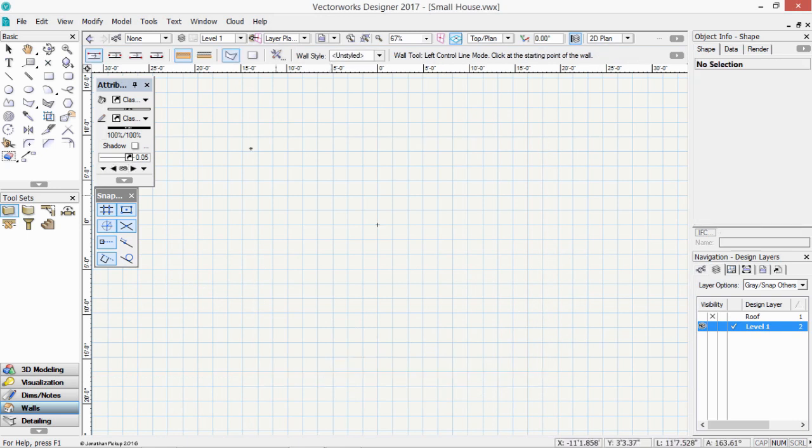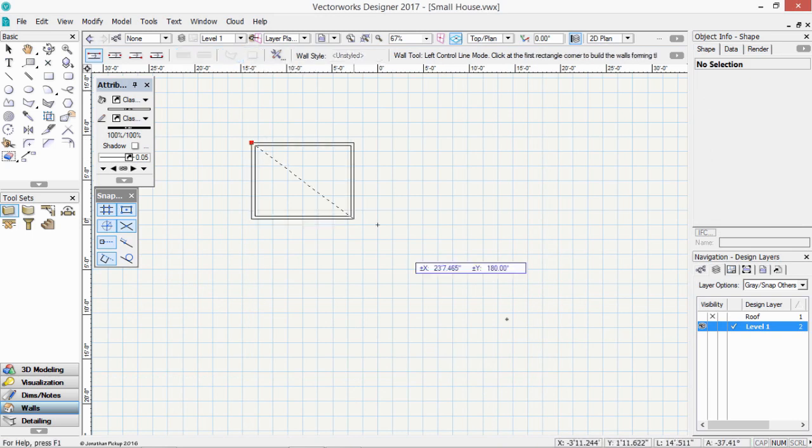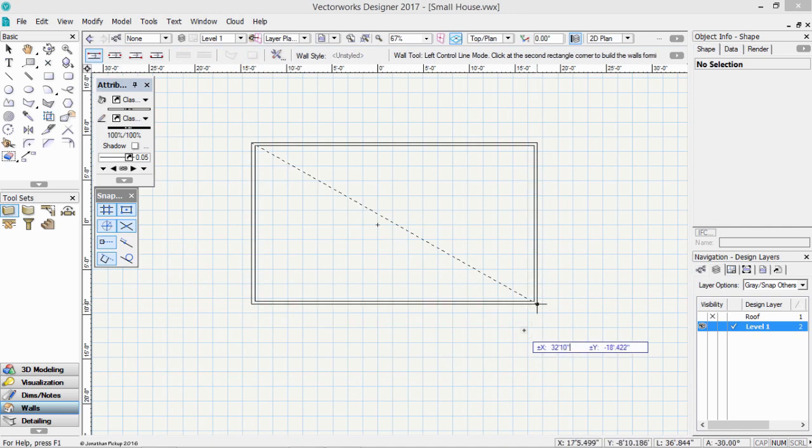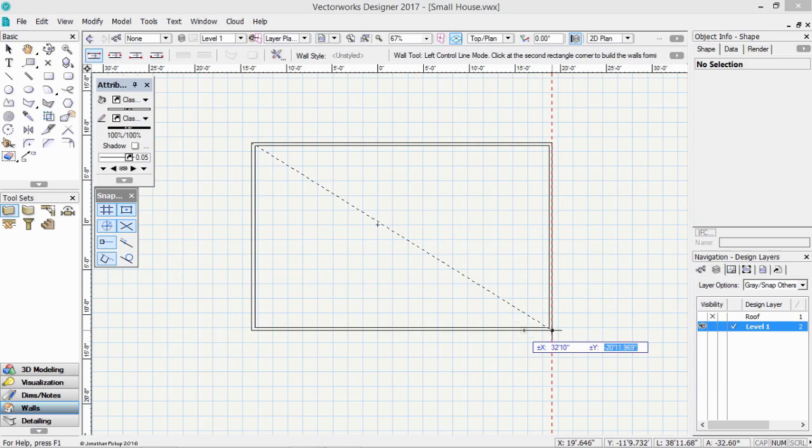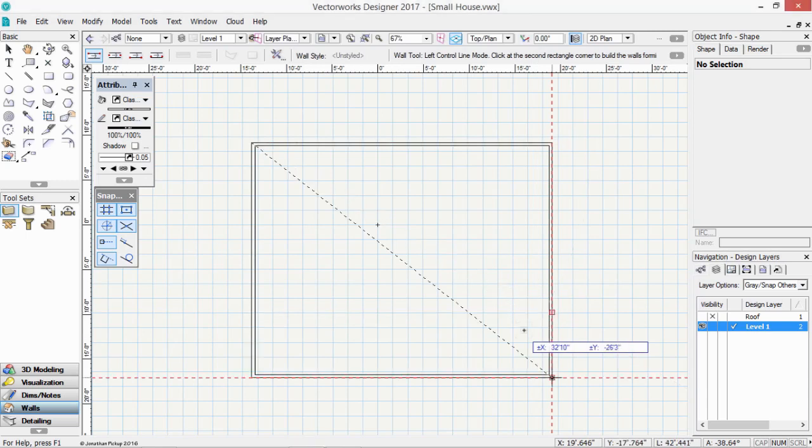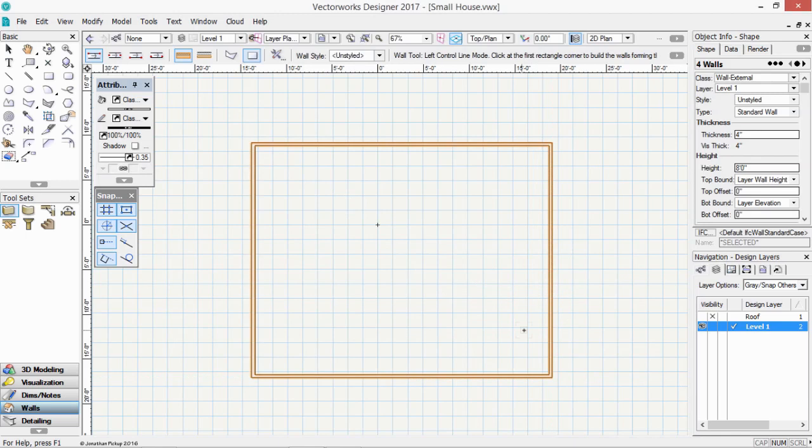And there's one more way that I'd like to show you, which is the rectangular mode. In the rectangular mode, you type in the distance, 32 feet 10 inches. Tab. Minus 26 feet 3 inches. Enter once. Enter again. And that's another really quick way to create your walls.